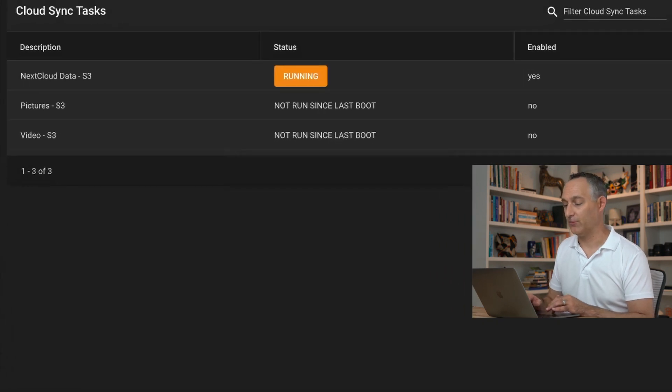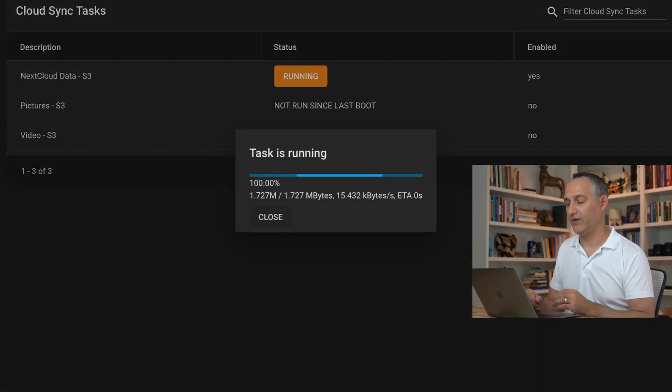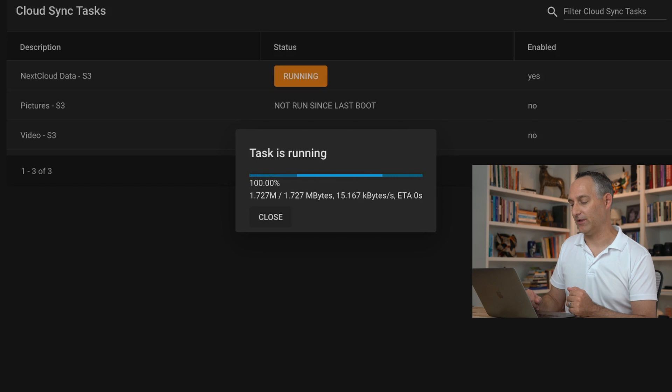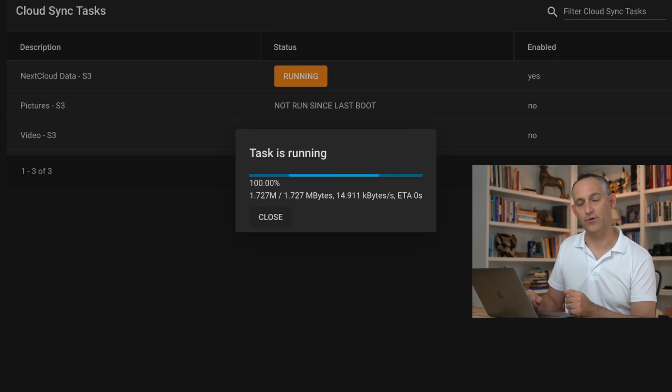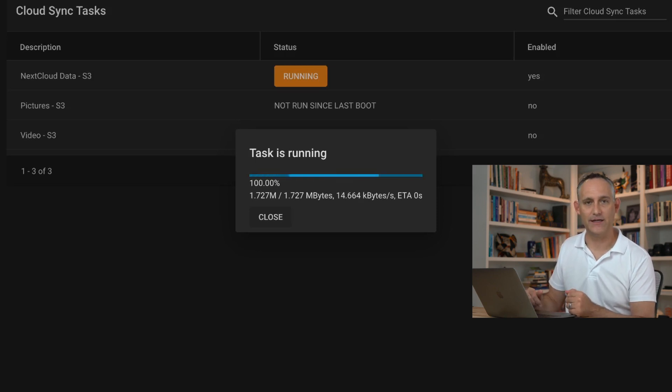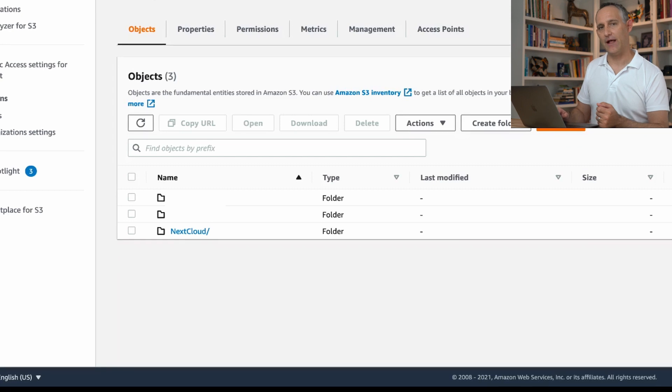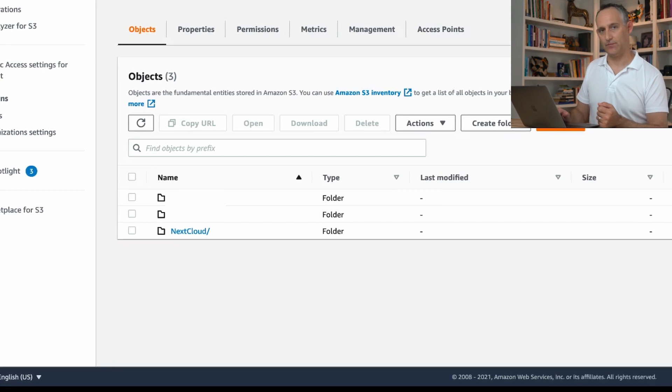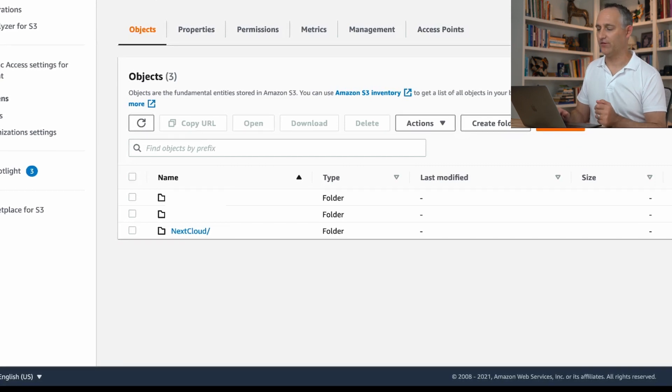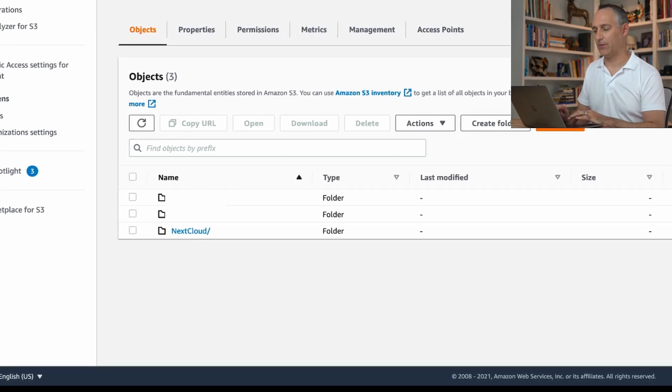Also, if we go back to TrueNAS and we click on that running icon, we'll see the status of that task, which can be really handy. See how much data we're actually moving, how fast it's moving, how long it might take. Let's go take a look over at S3 in AWS and see what we have.